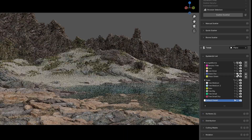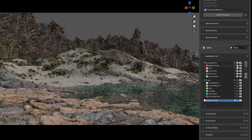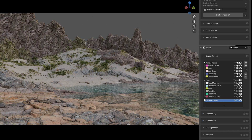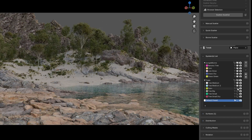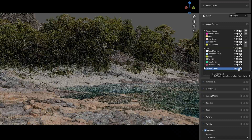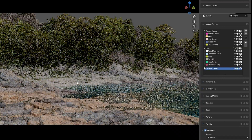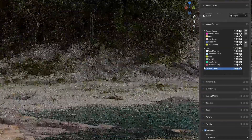I was able to export this biome and insert it into my scene. In the end I just had to make a few adjustments to the distribution of the grasses and bushes, but overall this method worked great.